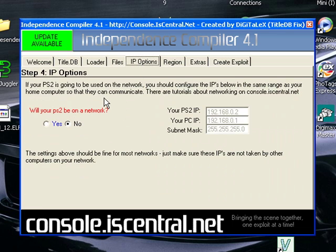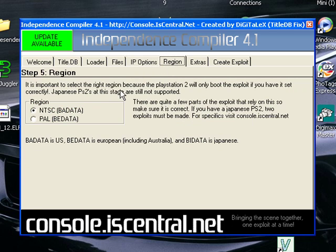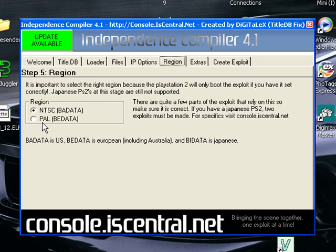Then the IP options is if you have your PlayStation 2 on a network. Obviously, I don't. I'm pretty sure you don't. NTSC for American PlayStation 2s and PAL if you have a European PlayStation 2.